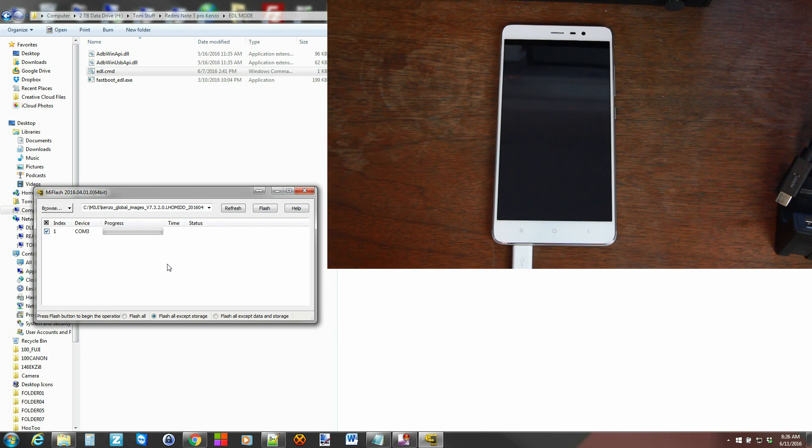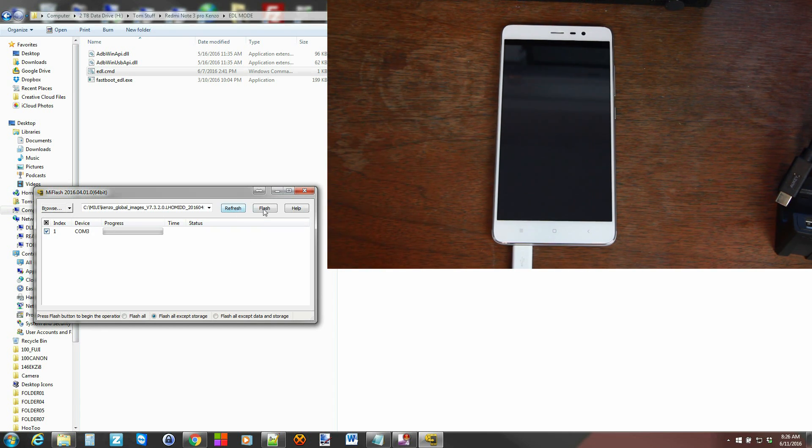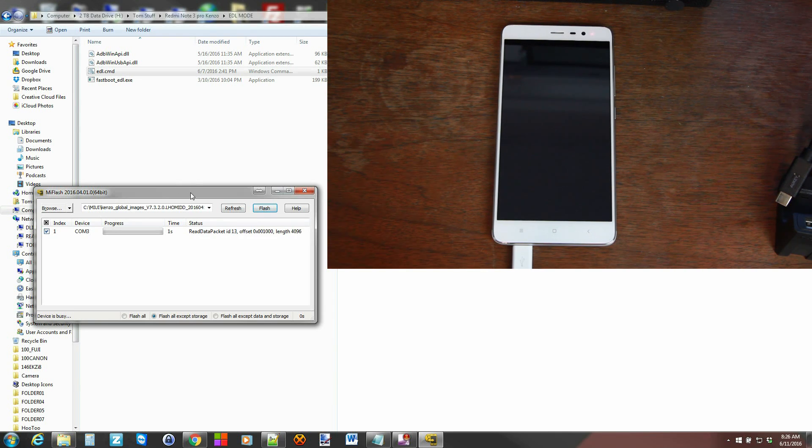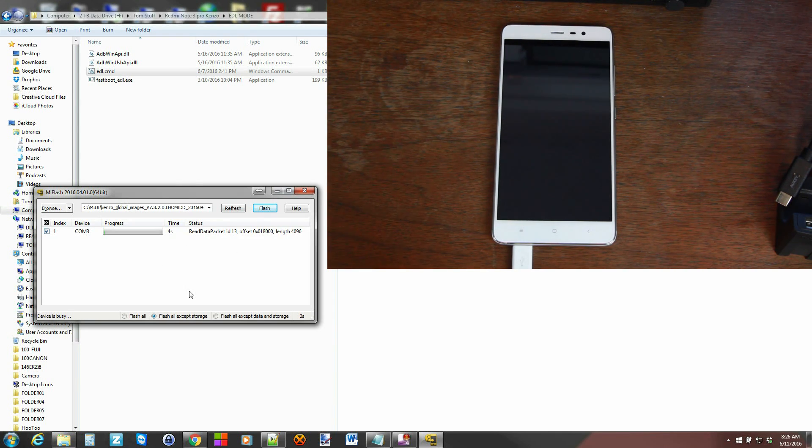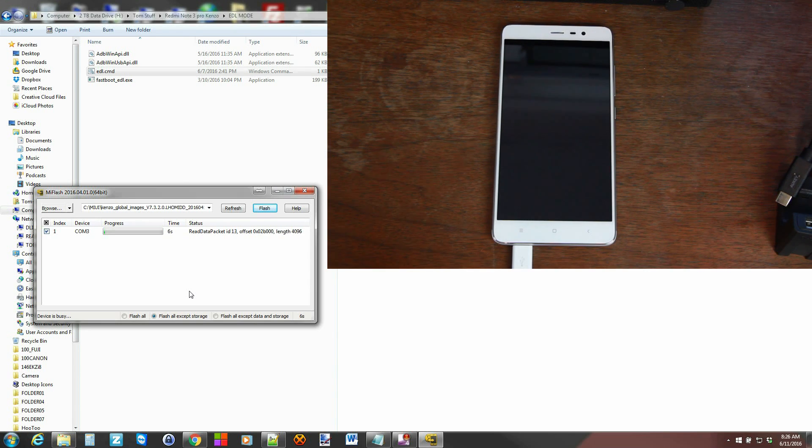We're just going to go ahead and hit the Flash button, and you'll flash official firmware to your device or unbrick and restore, whichever. So we'll go ahead and hit Flash.